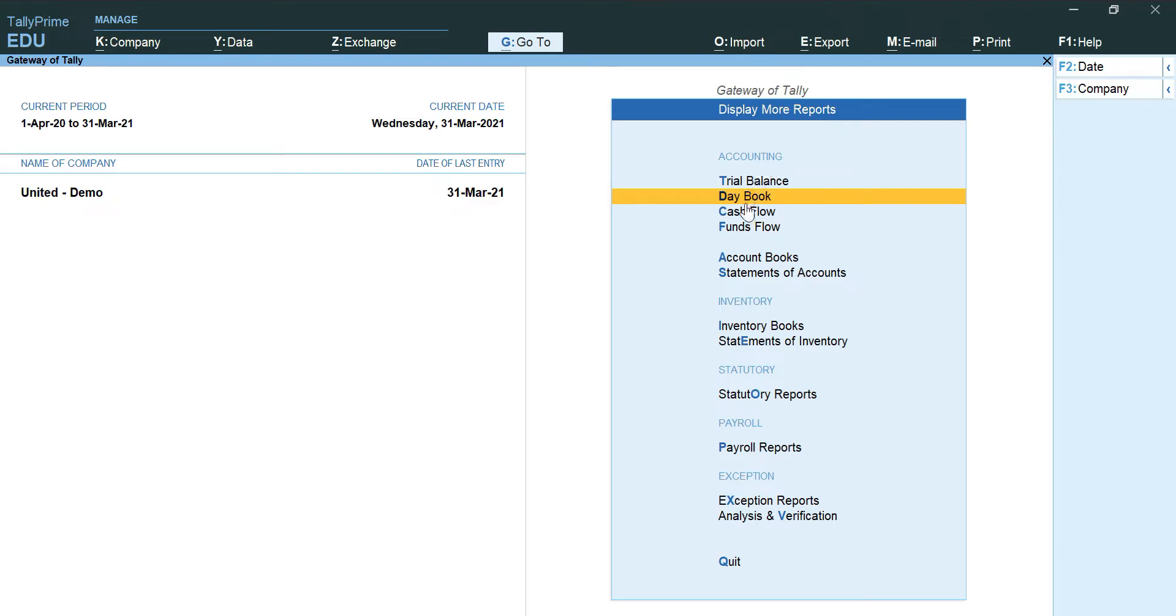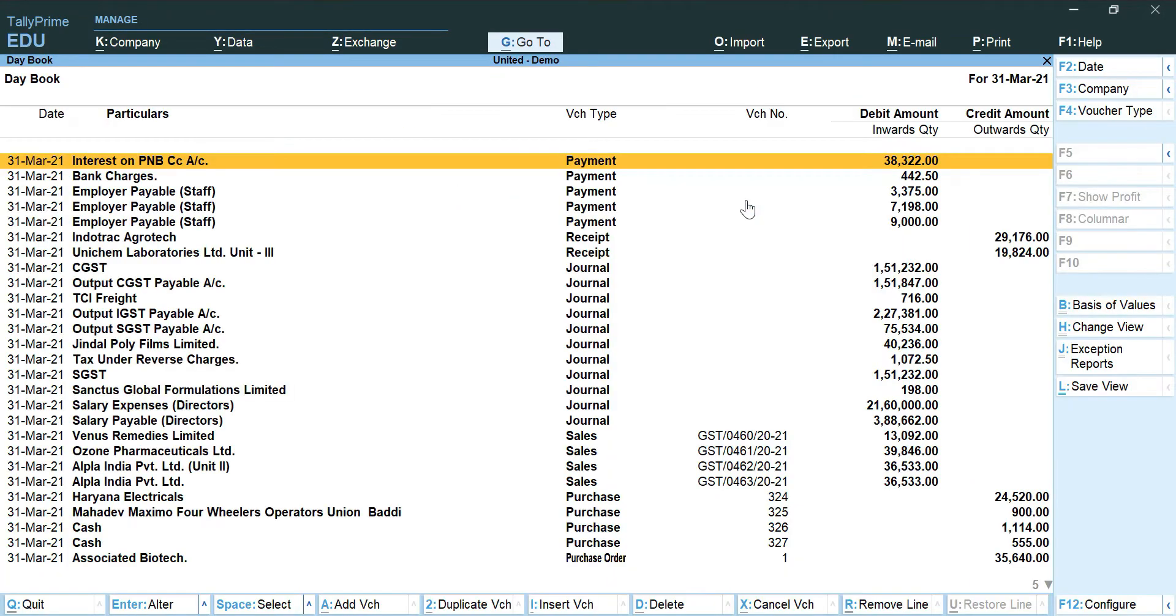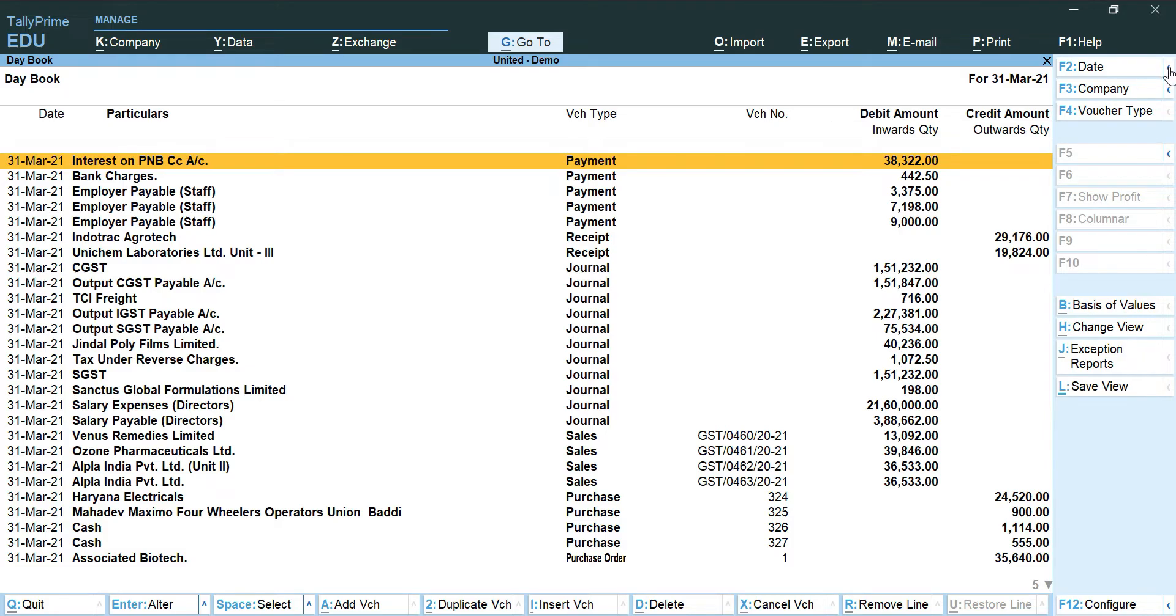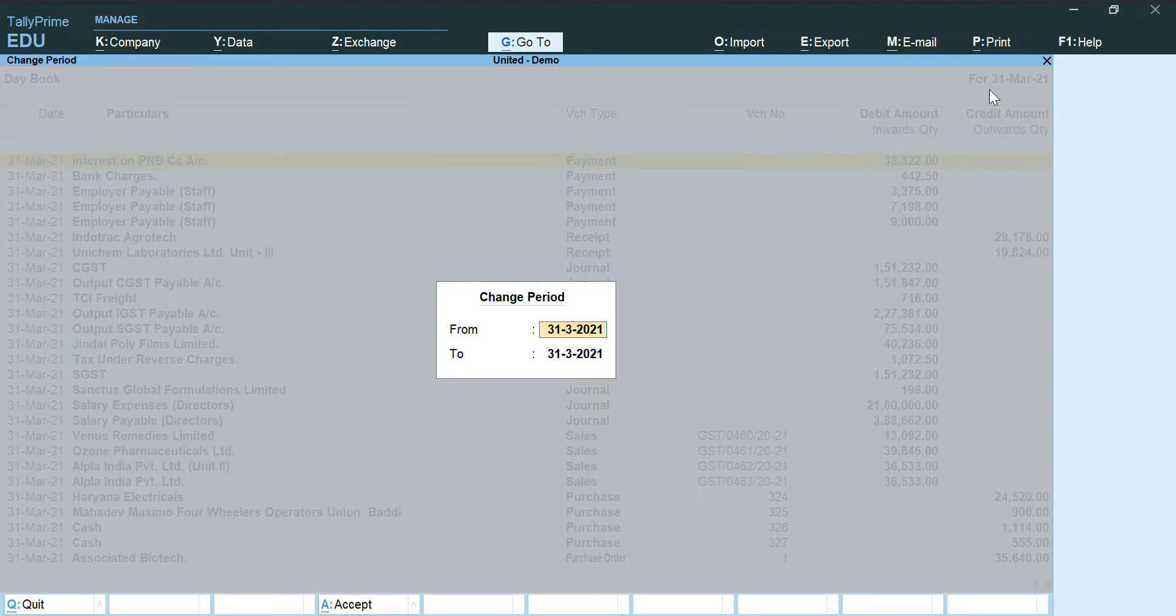I'm going to click on Daybook. Here you can see that the daybook is for the date of 31st March 2021. First we will have to change it from date column to period option.